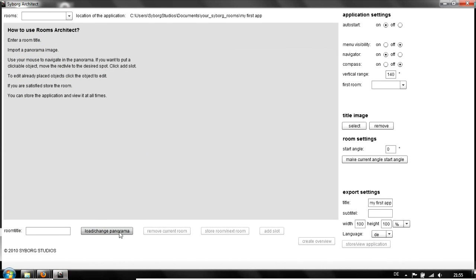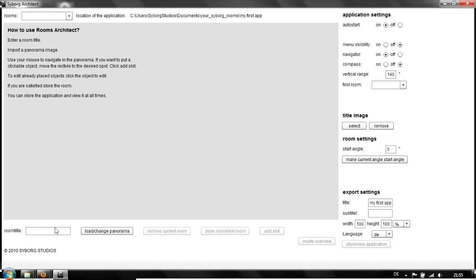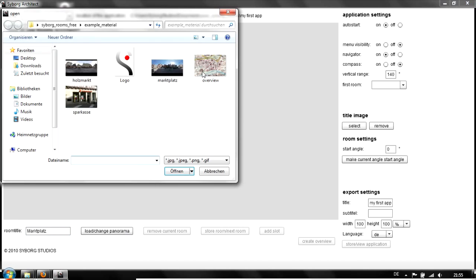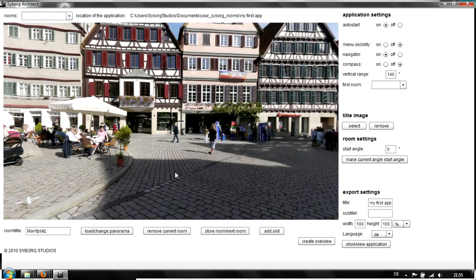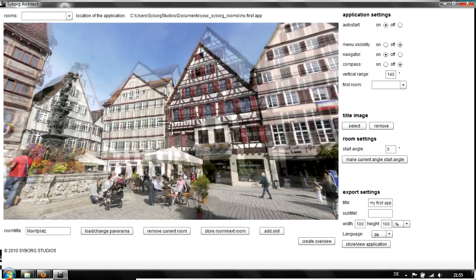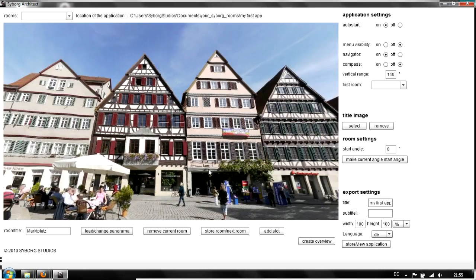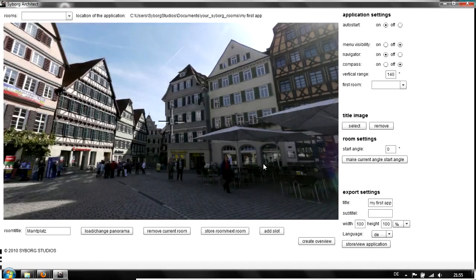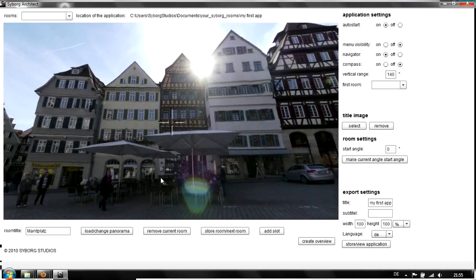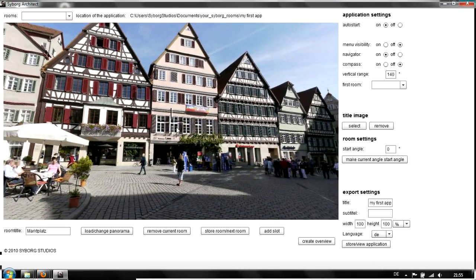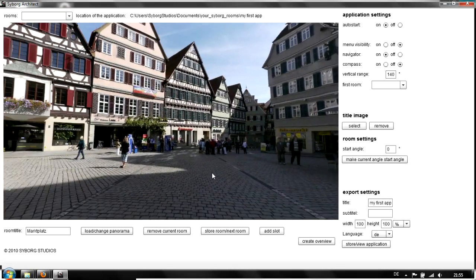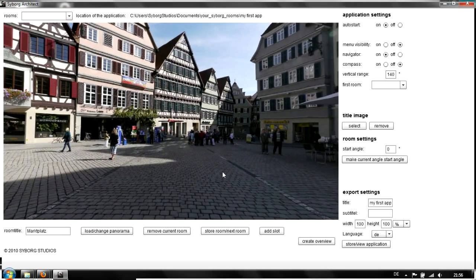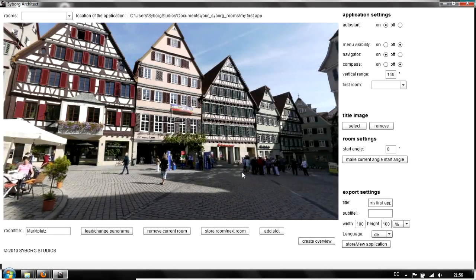We start by importing the first panorama and entering a title. We'll call it Marktplatz, which is German for market place. Import the panorama. Now the panorama is imported into the application. We can navigate, pan, zoom, and so on. We have a cross in the middle that we can use to put objects into the room.